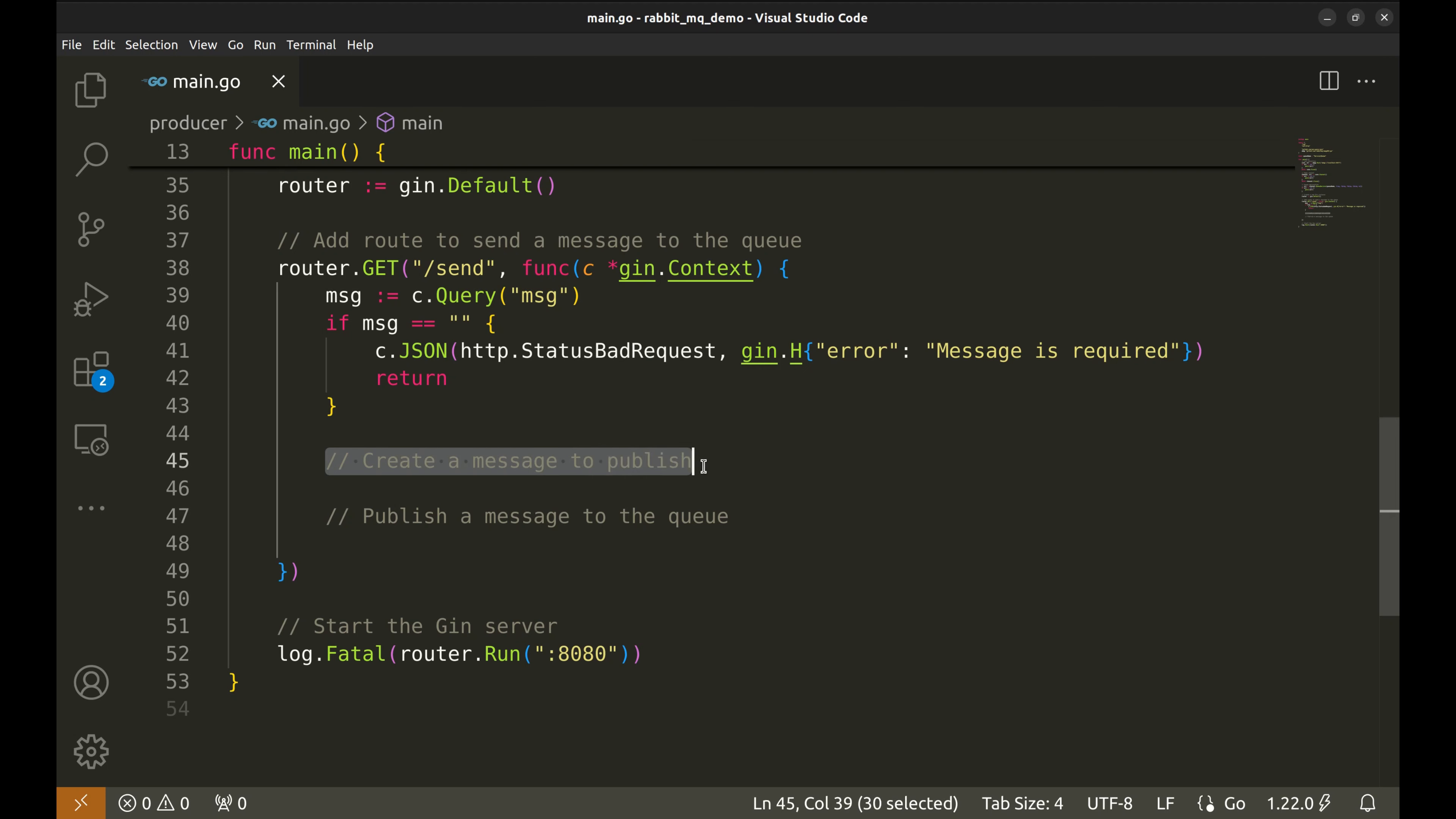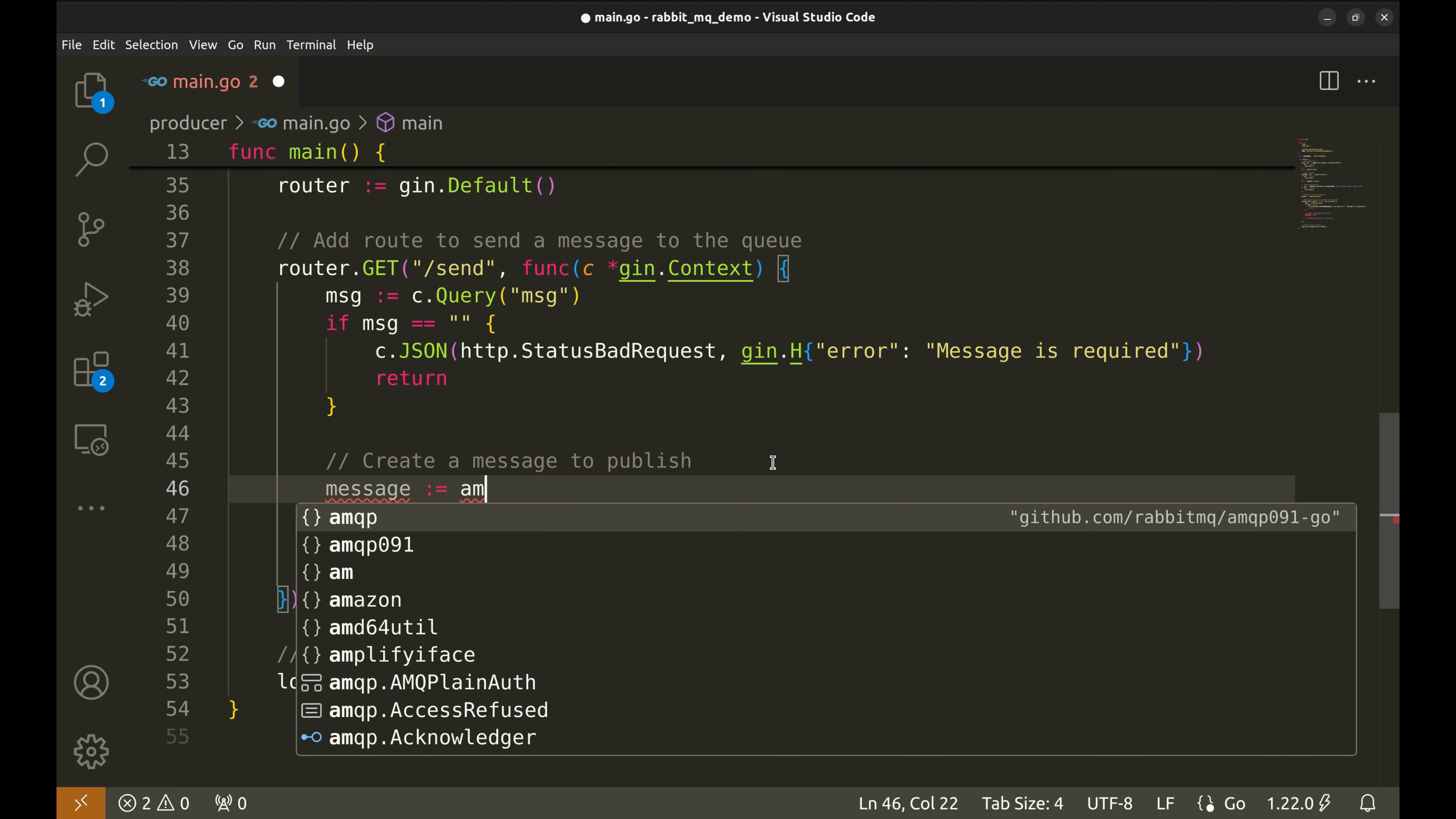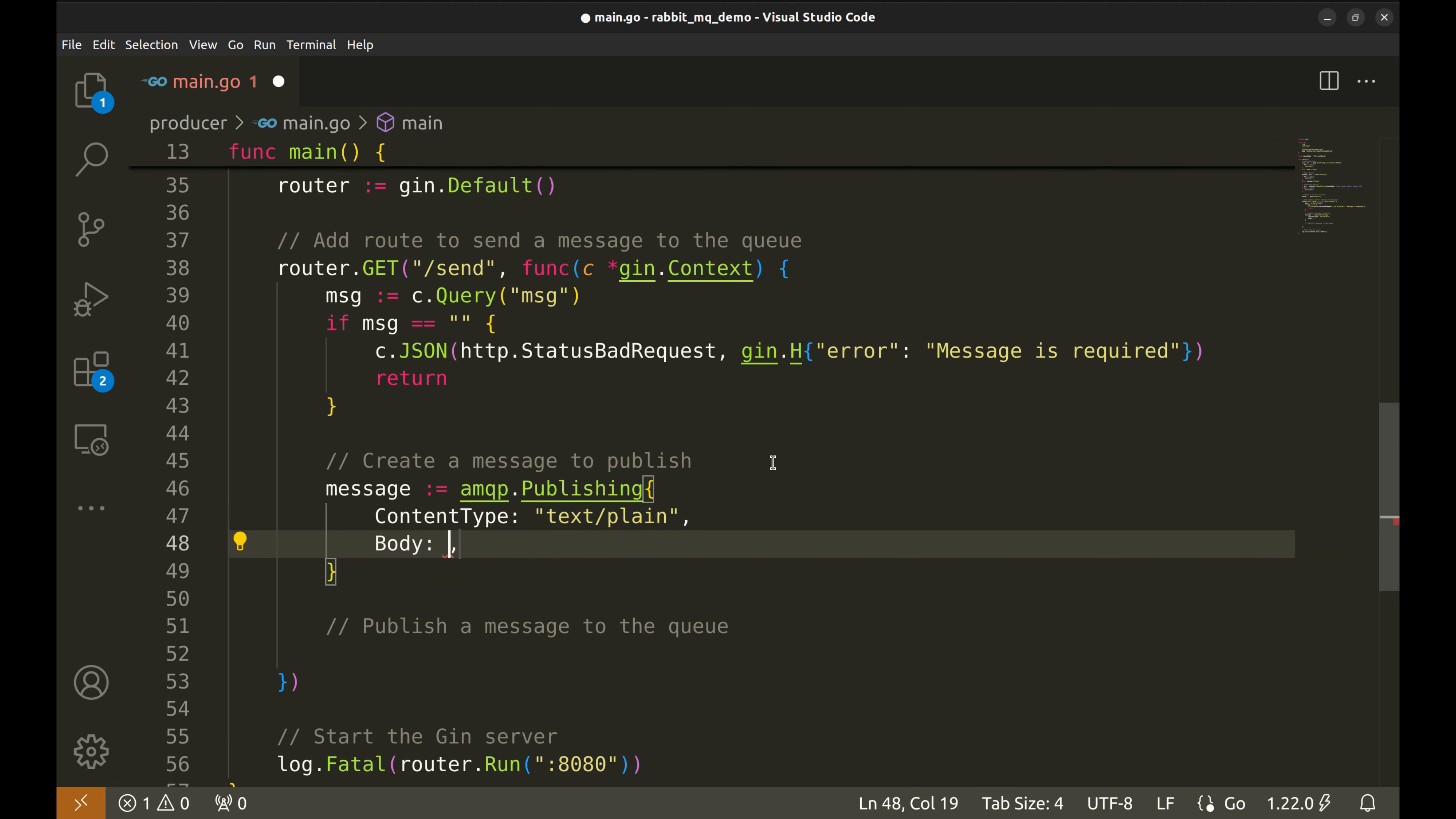Next, we will create a new message that can be published to RabbitMQ. After this, we can publish the message. Finally, we need to start the JIN server. It'll listen on port 8080. Let's construct the message. We create a publishing struct. This will be our message. The content type is text slash plain. And the body is the message we received.